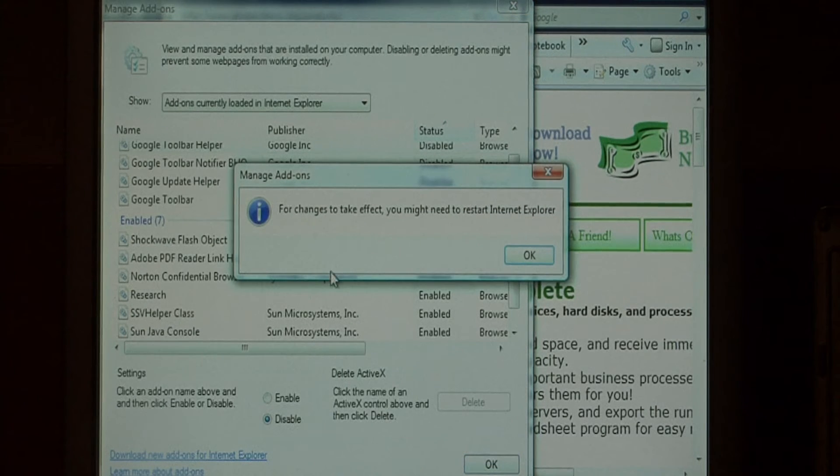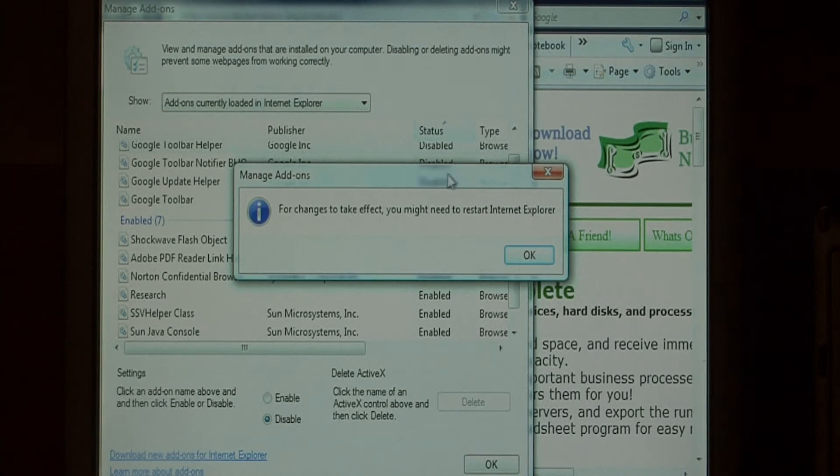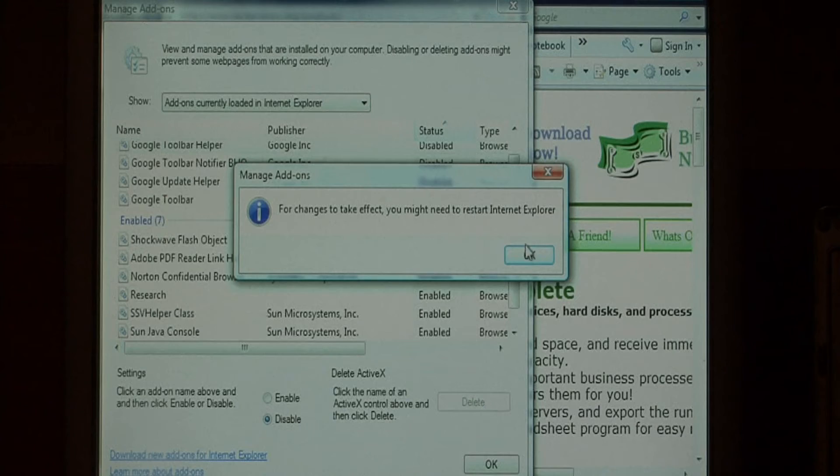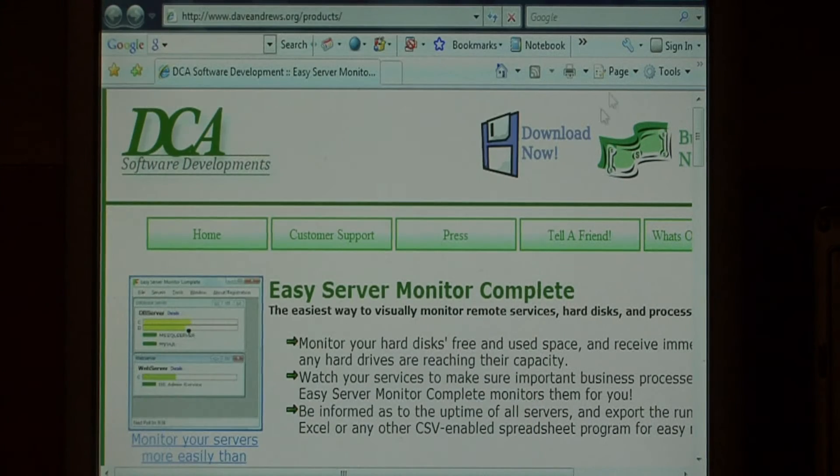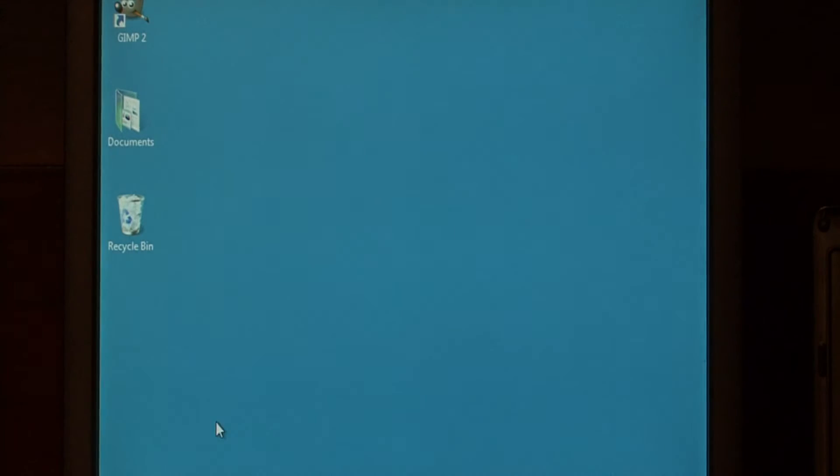Press ok. You'll get a message saying that you need to restart Internet Explorer for your changes to take effect. Let's close it and reopen it.